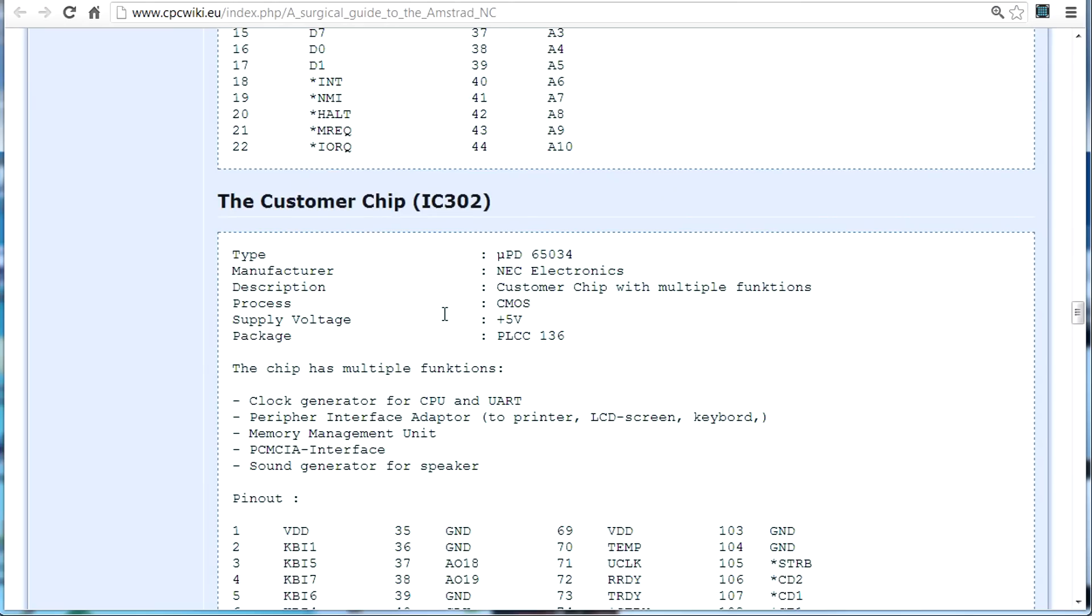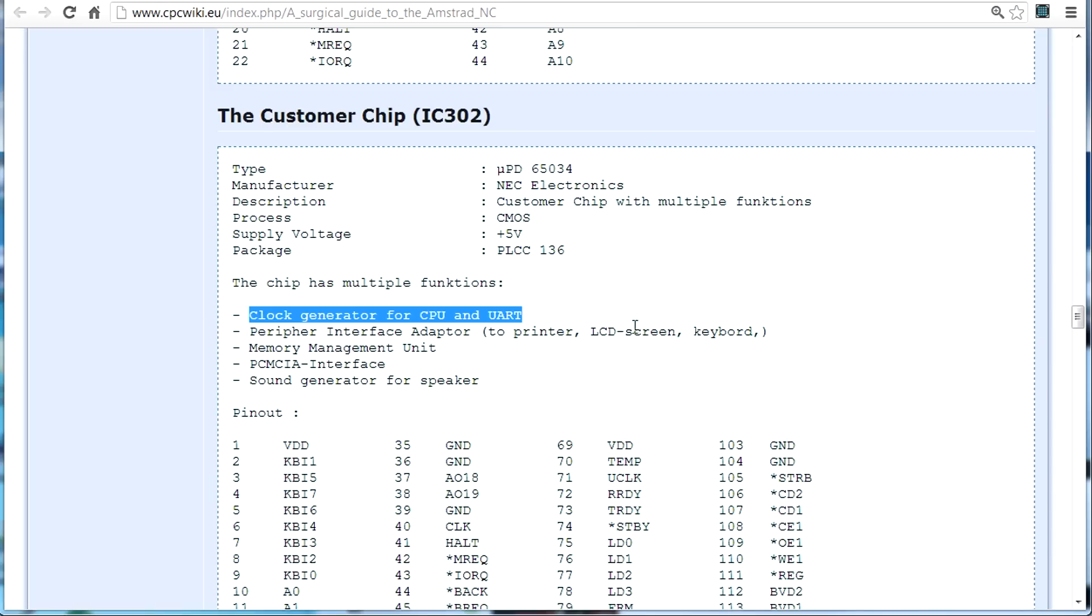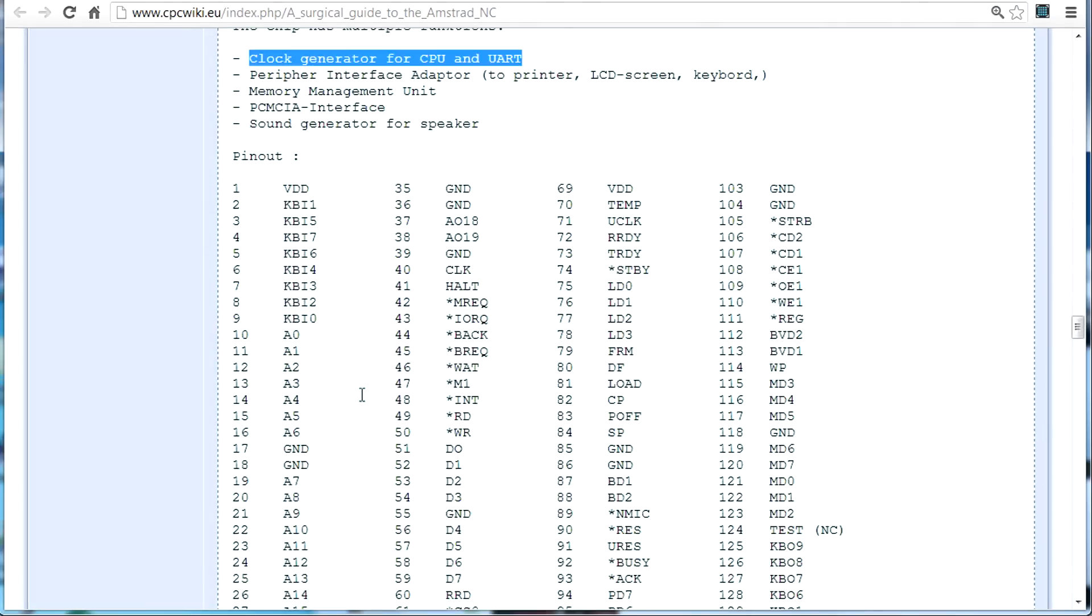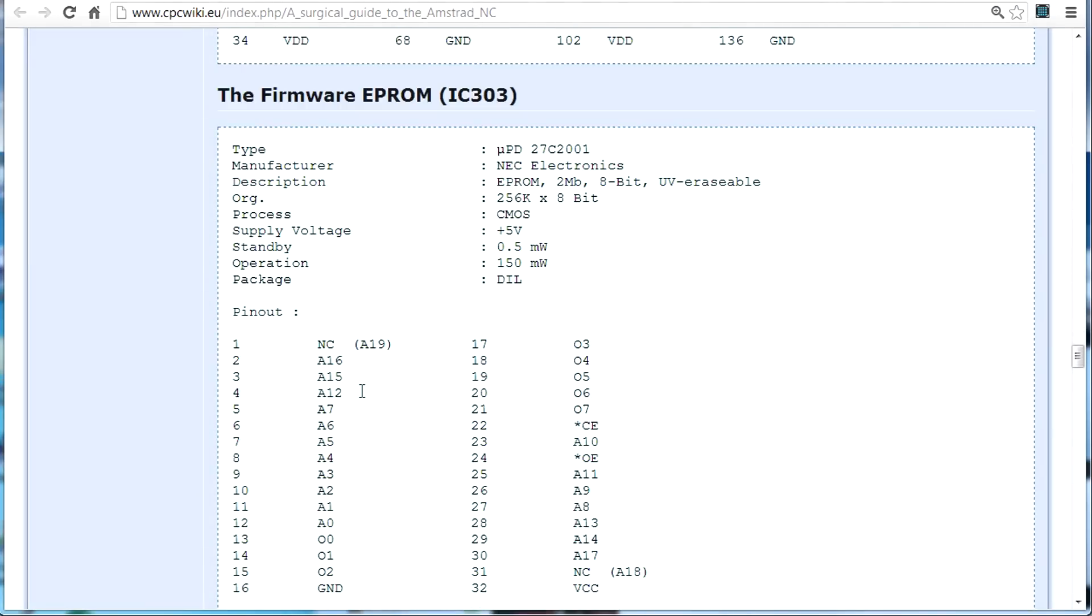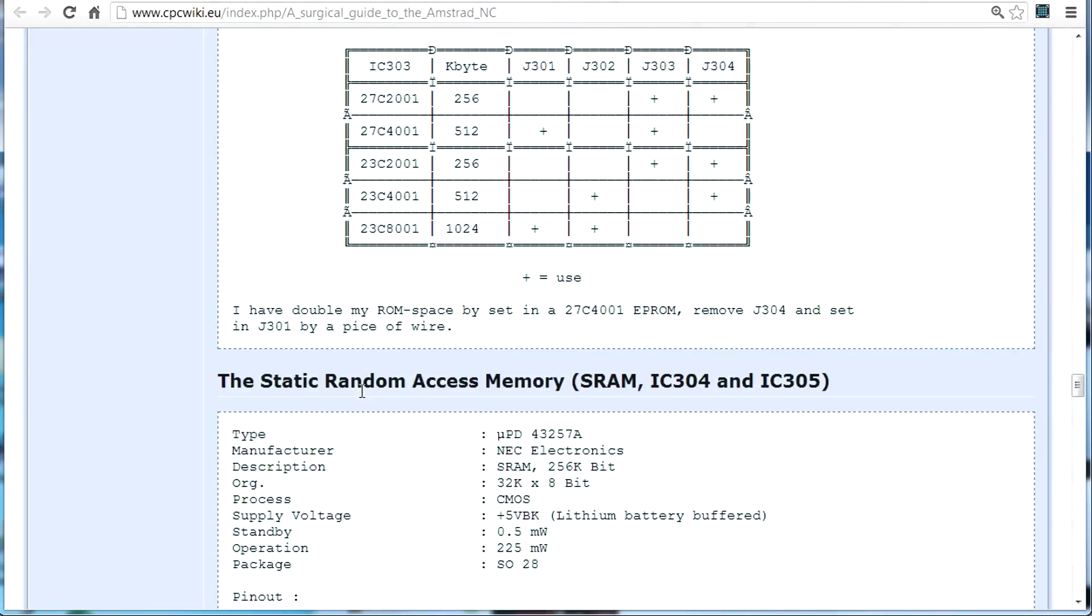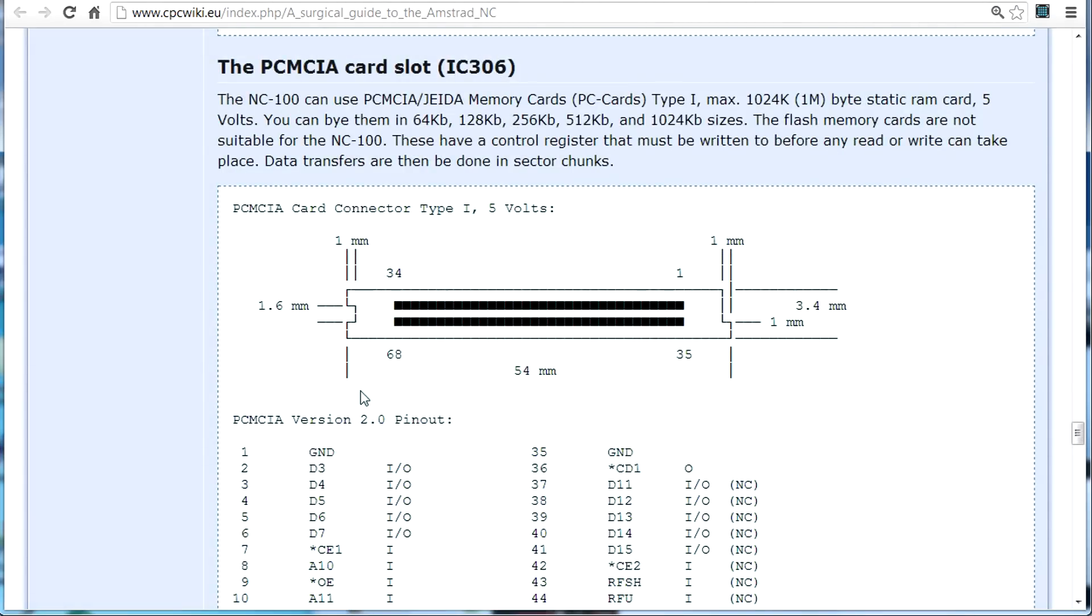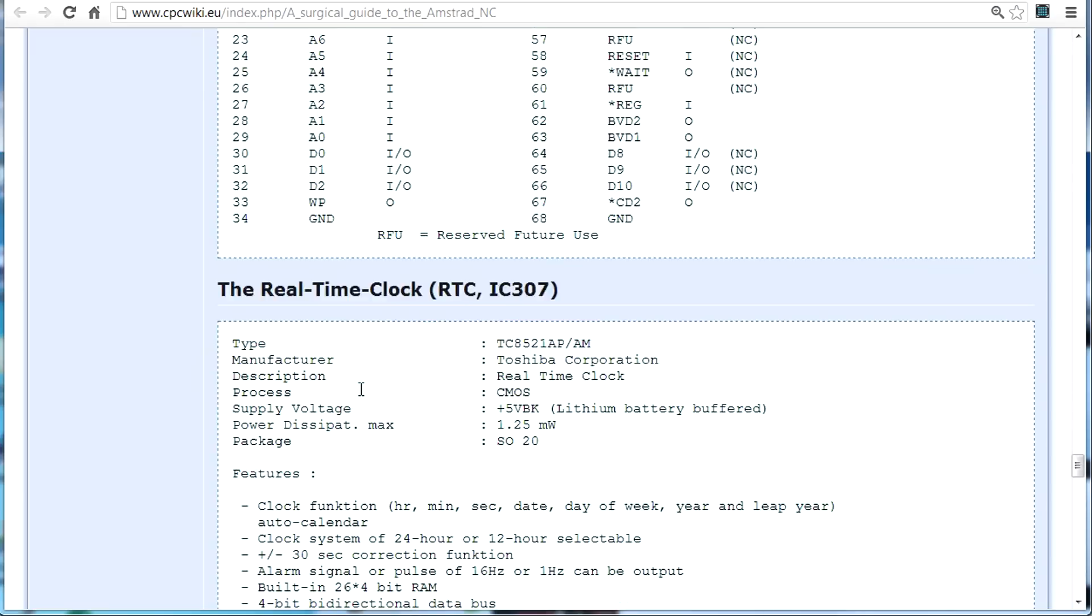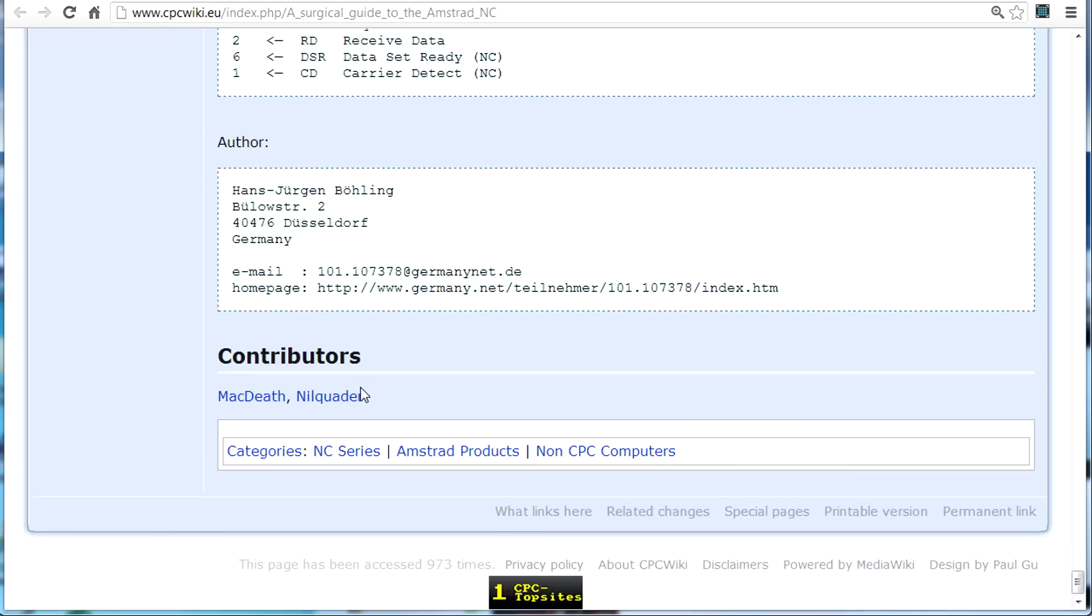Here we go, the microprocessor. The custom chip. I love it. It's got, it has multiple functions. Clock generator for CPU and UARC. The PIA adapter for the printer, LCD screen, keyboard, memory management, PCMCA, sound generator, of course, forgot about that. Man, a whole ton of stuff. Firmware, static random access memory. This wiki's got everything. I love it.